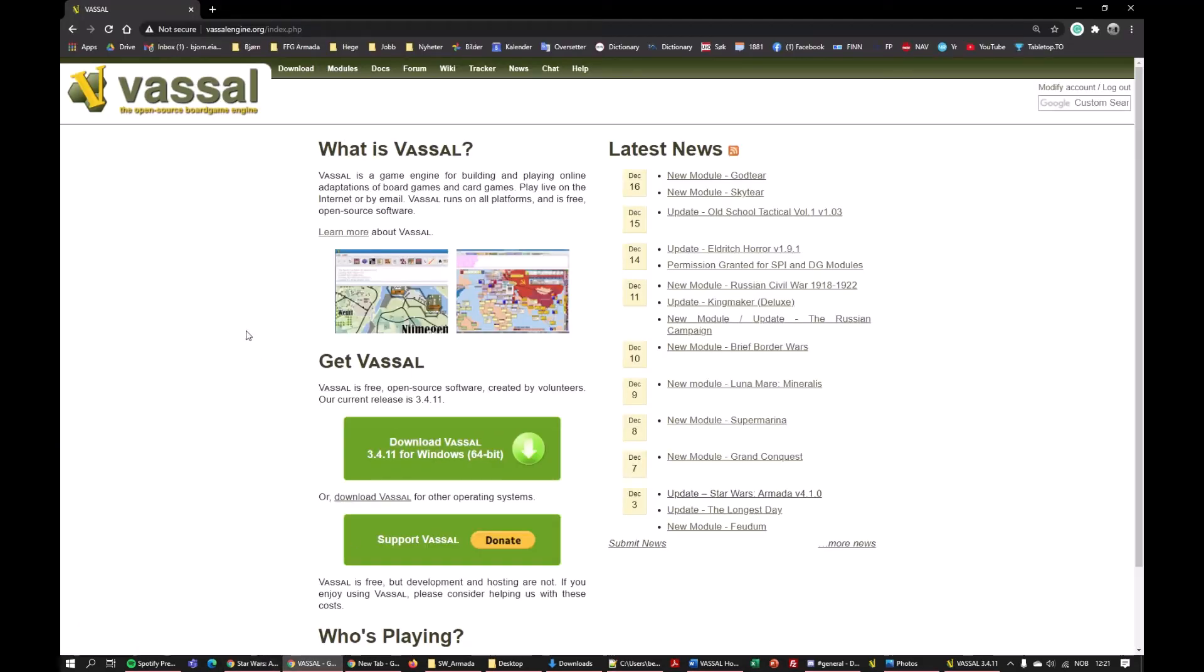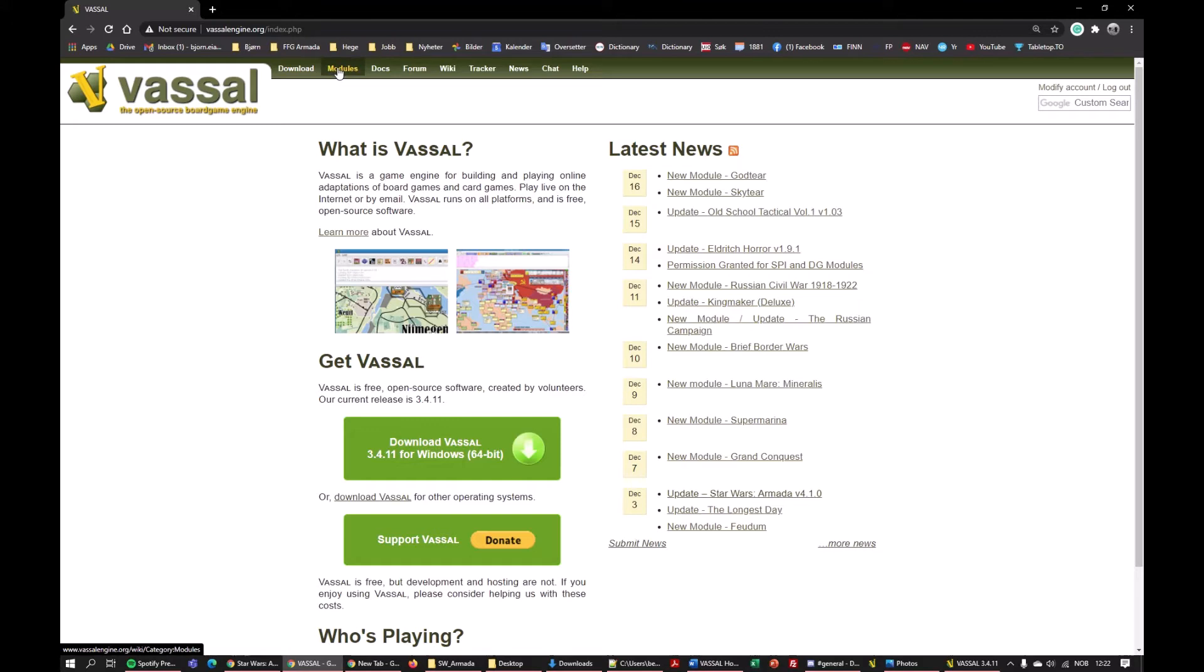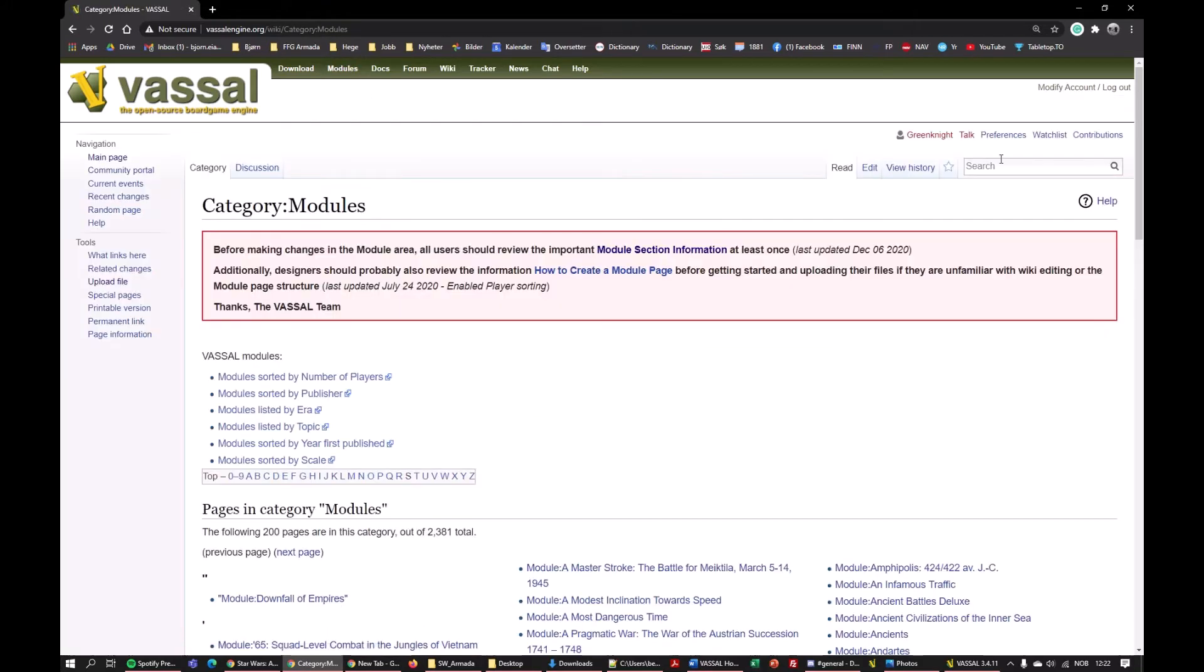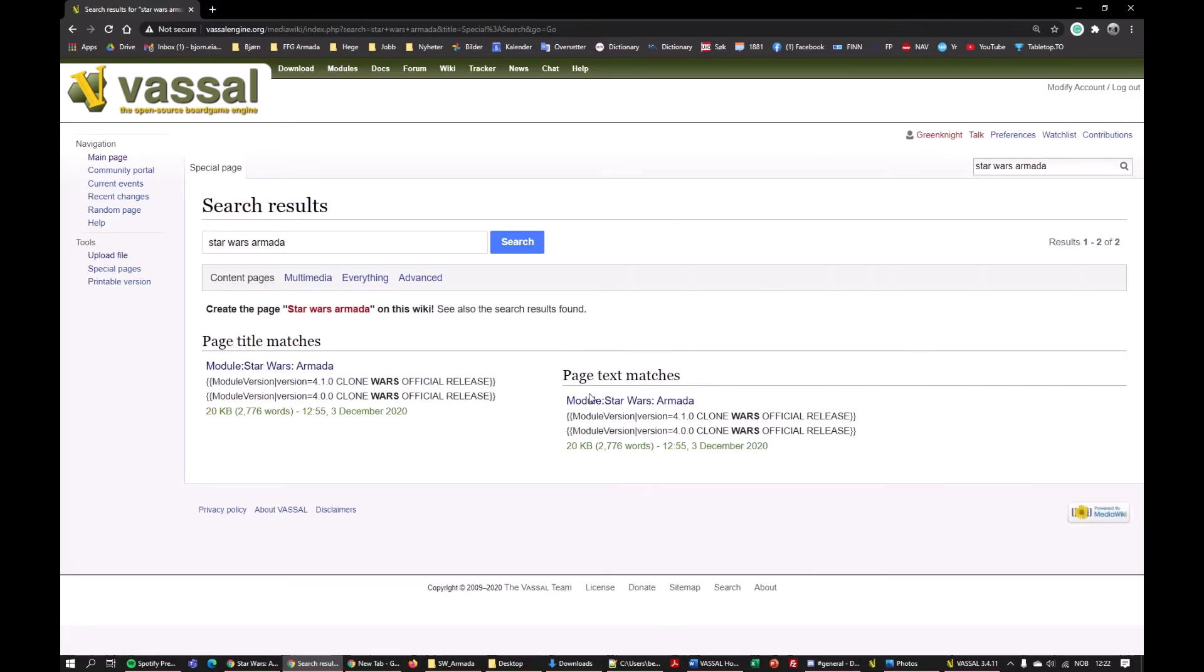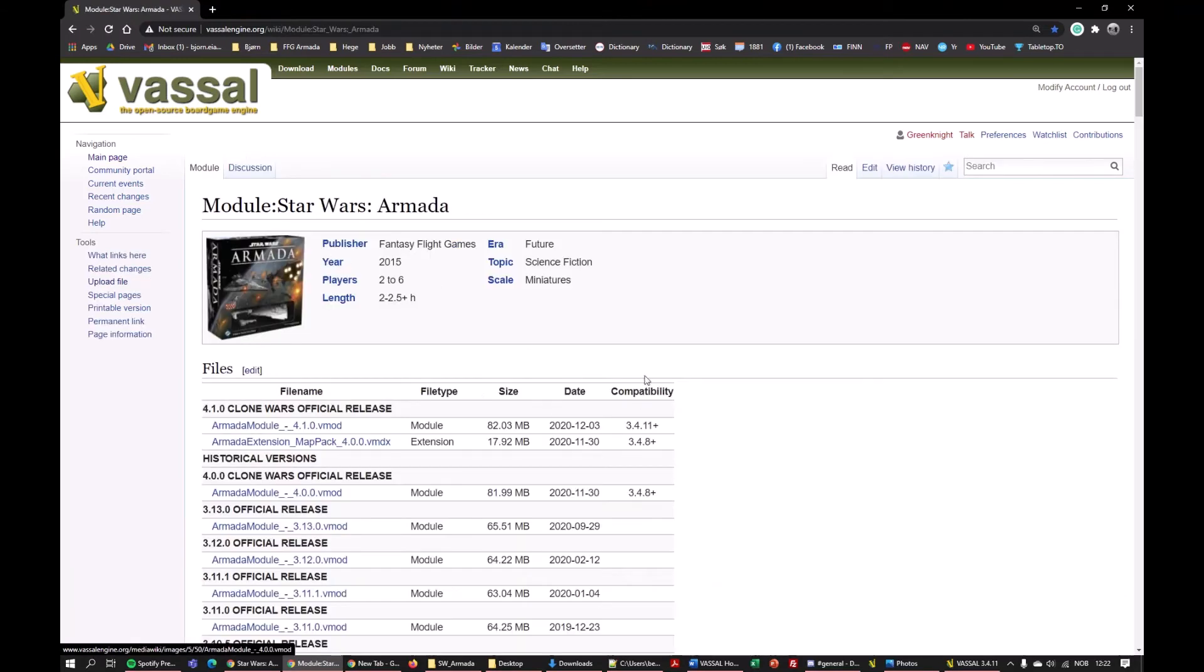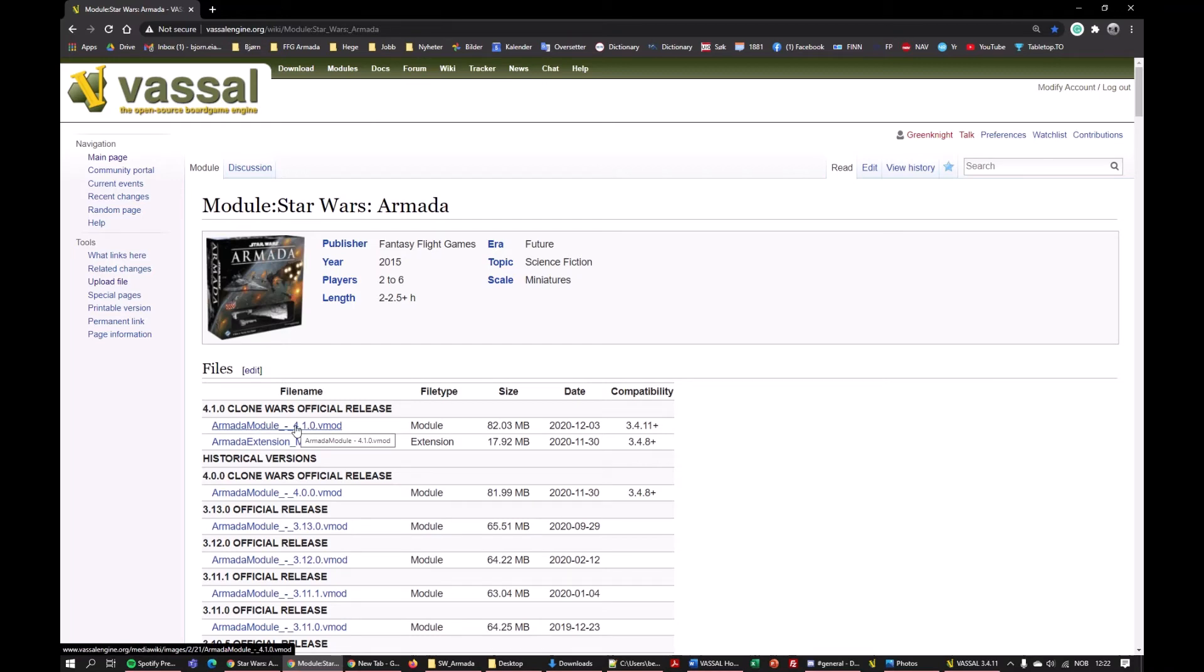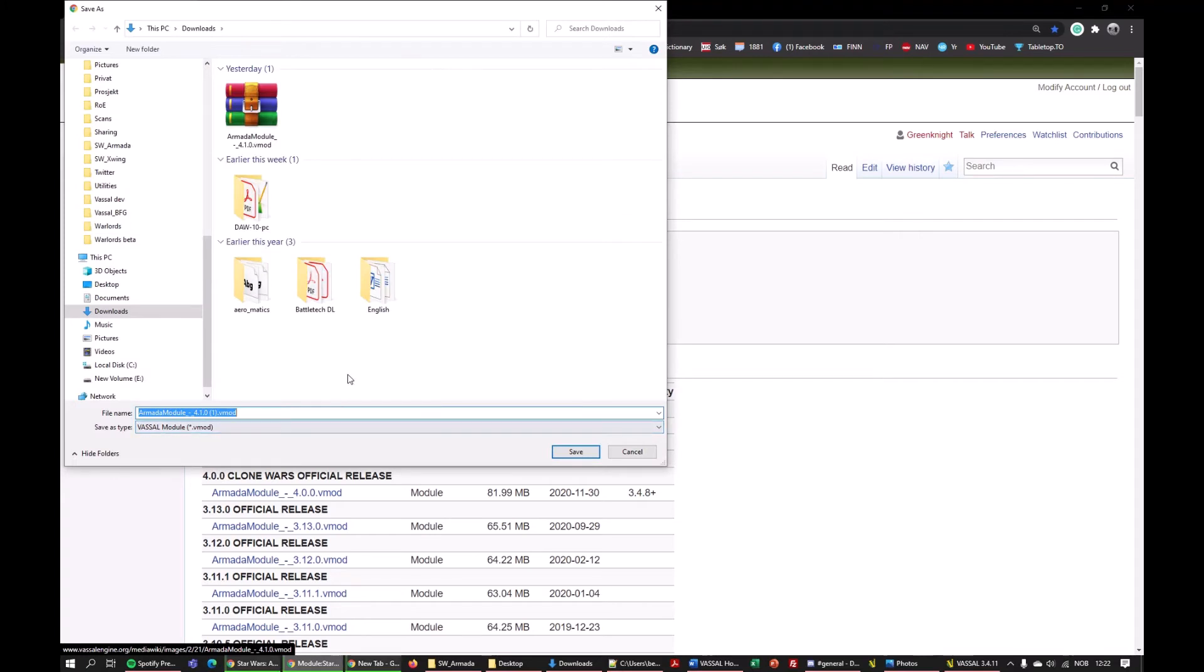So you have to find the Armada module for Vassal, and right now it's on the front page here. But you can also go here on Modules and just type Star Wars Armada. This is the actual module page and you want the most recent one on the top here. You don't need this map pack. So you just click the module and download it wherever, to Downloads for example.